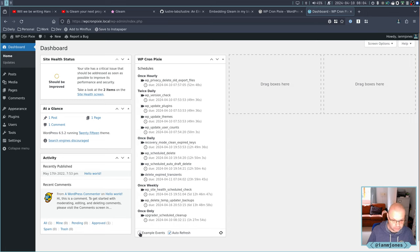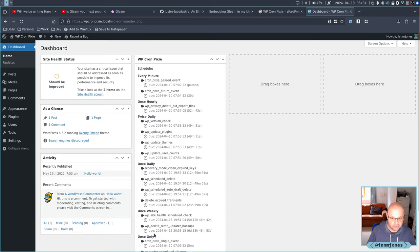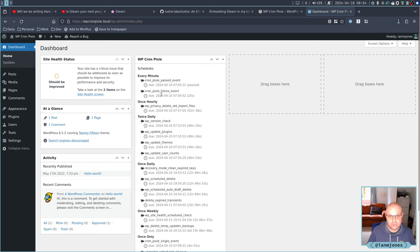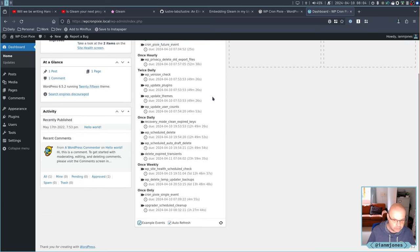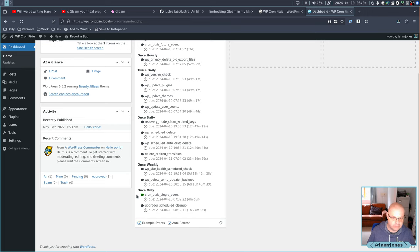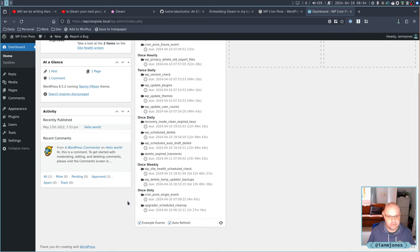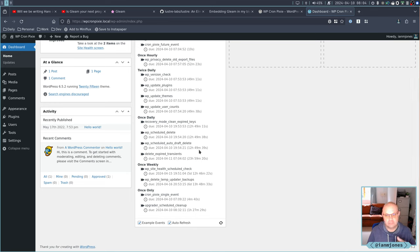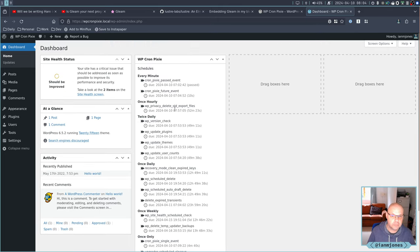And then it's been popped back onto the schedule. It's going to run in just under 24 hours. And then you've got this little option here, if you say example events, and it pops in some example events, one that's always past, one that's always in the future.